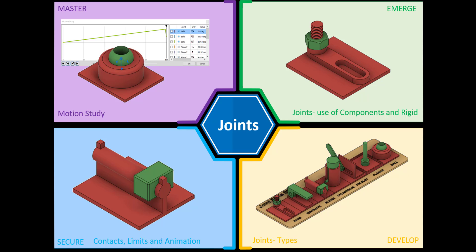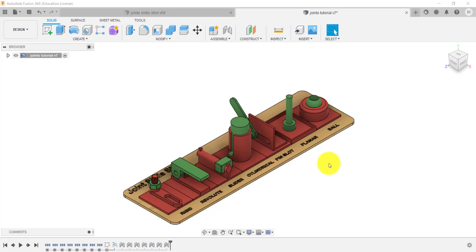So if we jump into Fusion — what we've got on screen is an assembly of all the components. The ones in red don't move, and the ones in green have been jointed, so the parts interact in different ways. If you haven't seen that video, please check it out for how to create all those different types of joints. What we're going to look at now is how to add something called contacts, so when the components interact with each other they will interact in a natural way, and we're also going to look at how you can limit that movement.